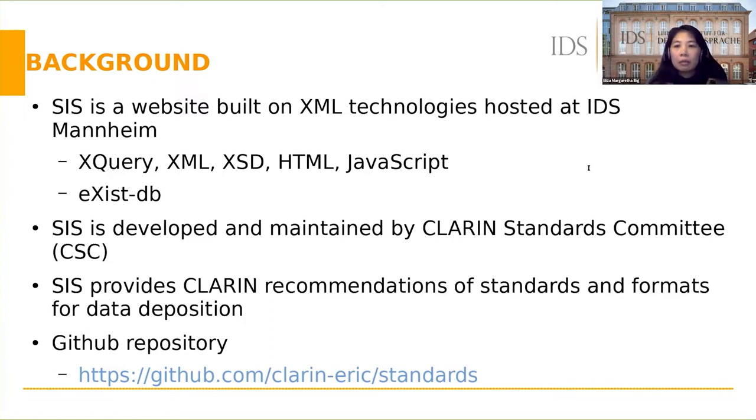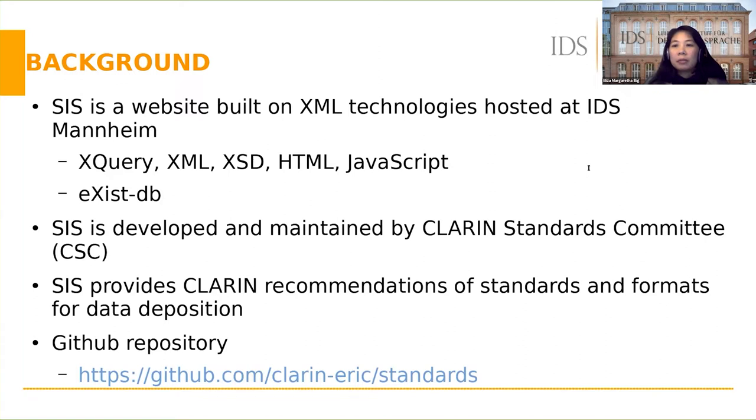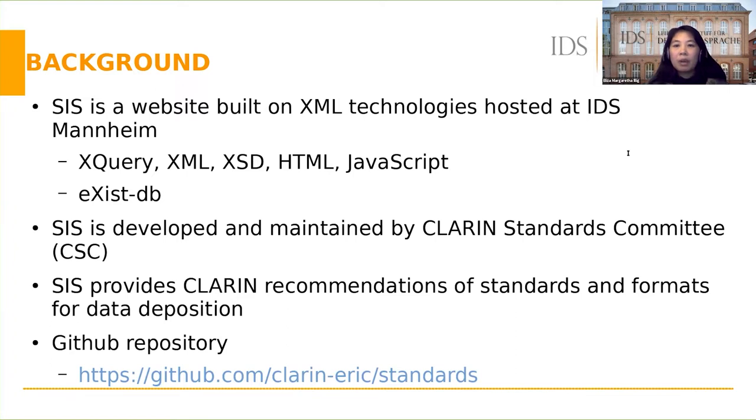SIS is developed and maintained by CLARIN Standards Committee, or CSC. My colleague Piotr is a member of the CSC who gives a lot of contributions to the content of the SIS and its functionalities. Two other colleagues, Antonina Wertmann and Mike Sternberg, have also worked on the website before.